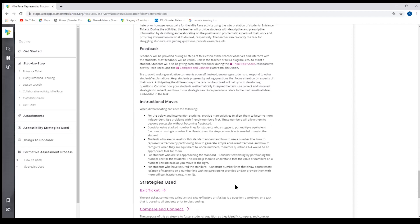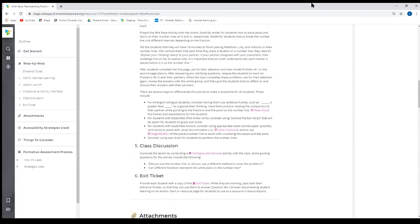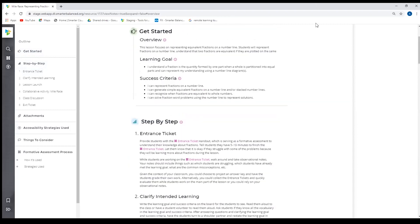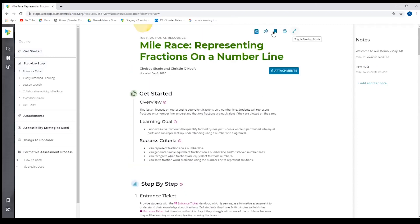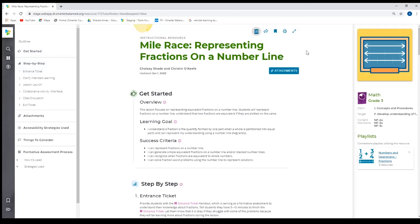And then finally, at the bottom, we have a list of the strategies used. Since I was in the notes mode, I need to go back to the regular mode.